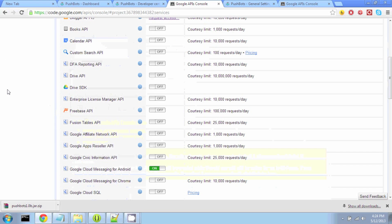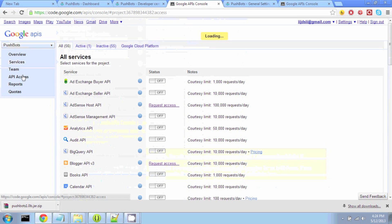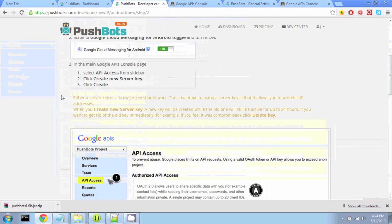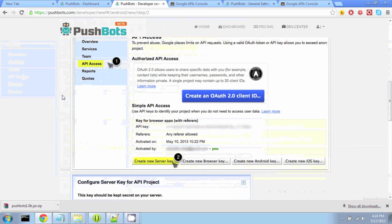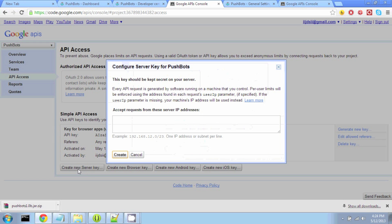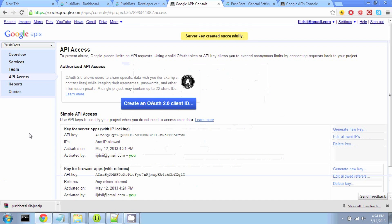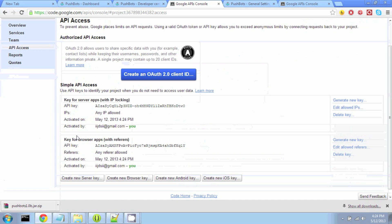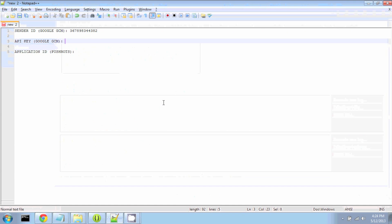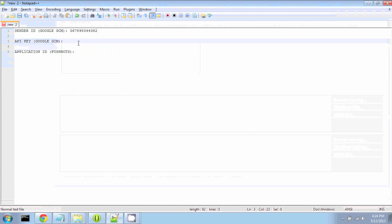Now from the sidebar, we're going to go to API Access, and we are going to Create New Server Key. And we just hit Create. And now we're going to copy this top API key under Key for Server Apps and hold onto that for now.